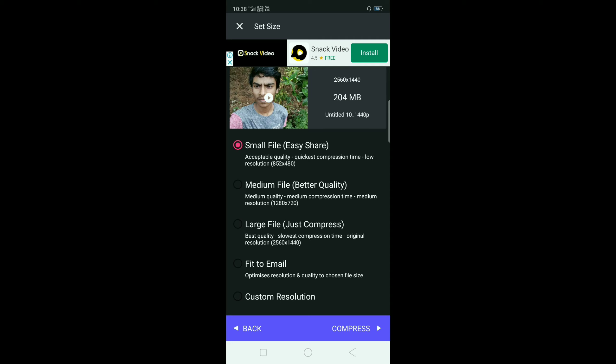If you use the small files, you can use the small file to save your file. I will show you a small file.